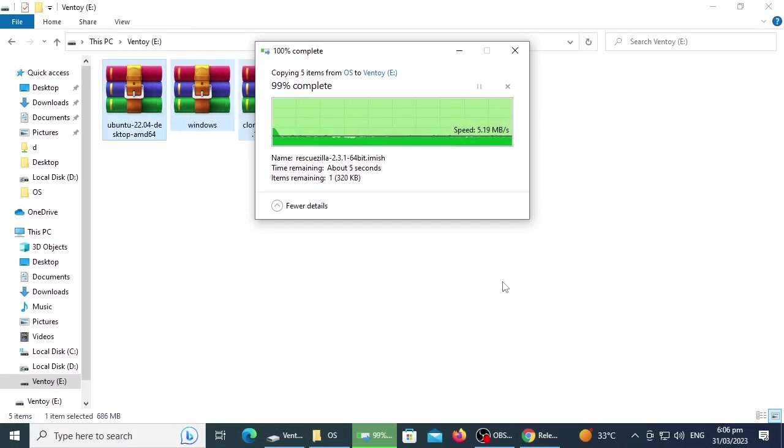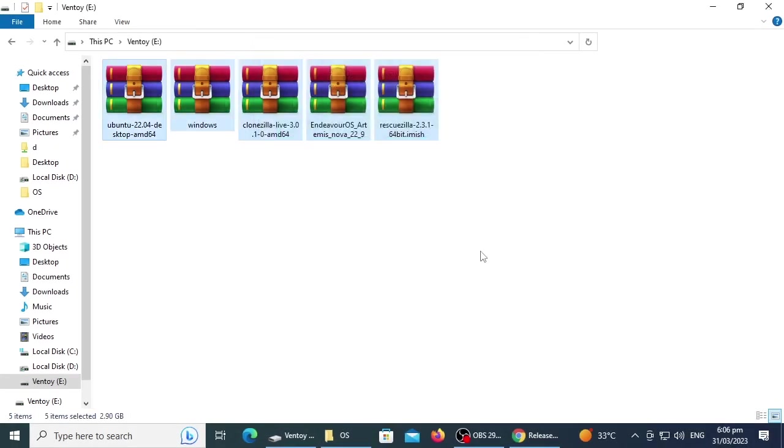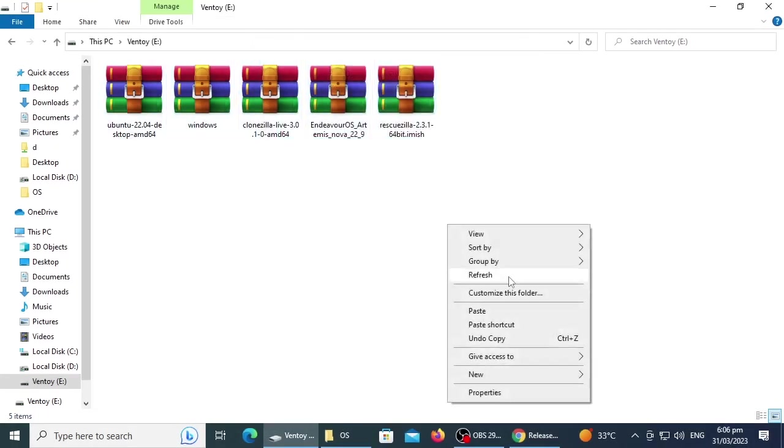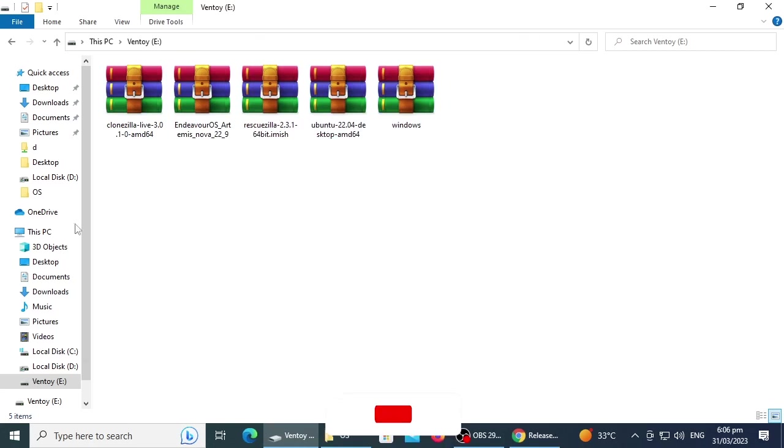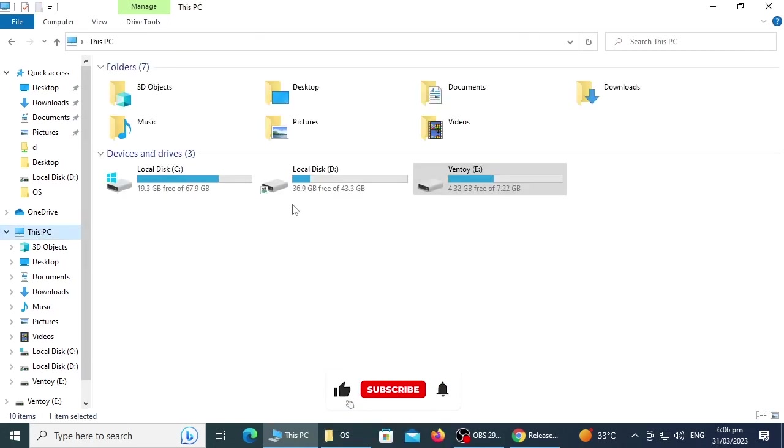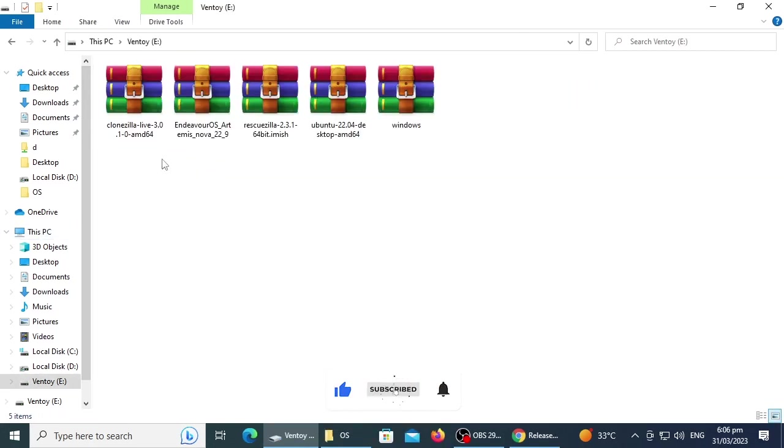Now you can directly use this USB disk for booting and installing operating systems.